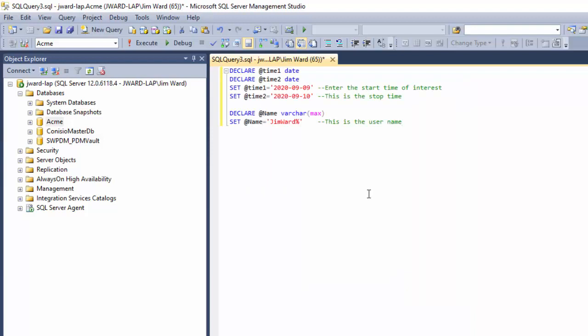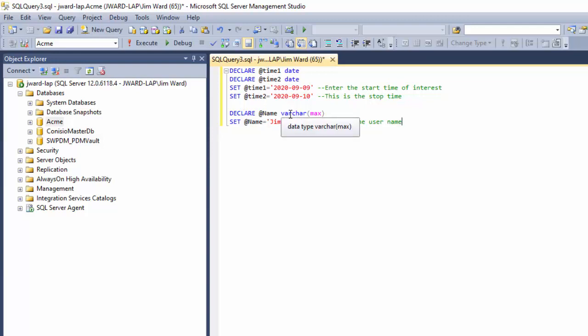You can look on the internet for how to create variables for SQL. So we do a declare statement, tell it what type, and then I set the values for the different variables. Notice the variables start with an at symbol. And then this is one down here for the person of interest. So we have the start time, the end time, and the person of interest. And I put a little notes off to the side as to what those are for.